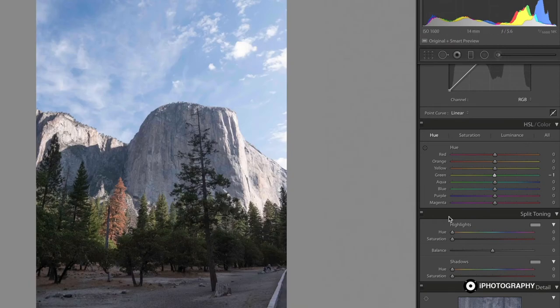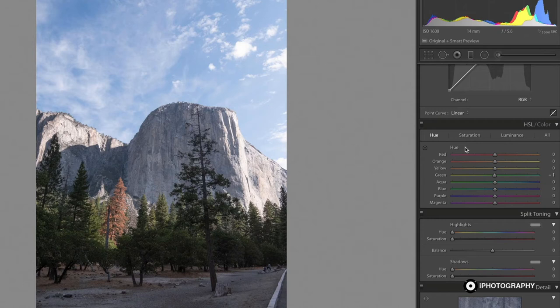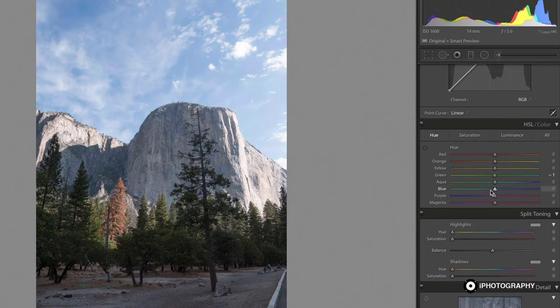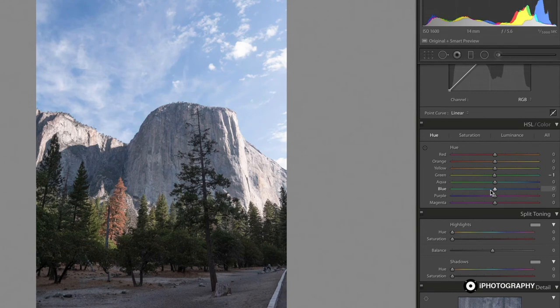Think how powerful this is. You now have control over every single color in your image in isolation. So if you wanted to change the color of the sky, you could literally just change one slider. It does make a difference.